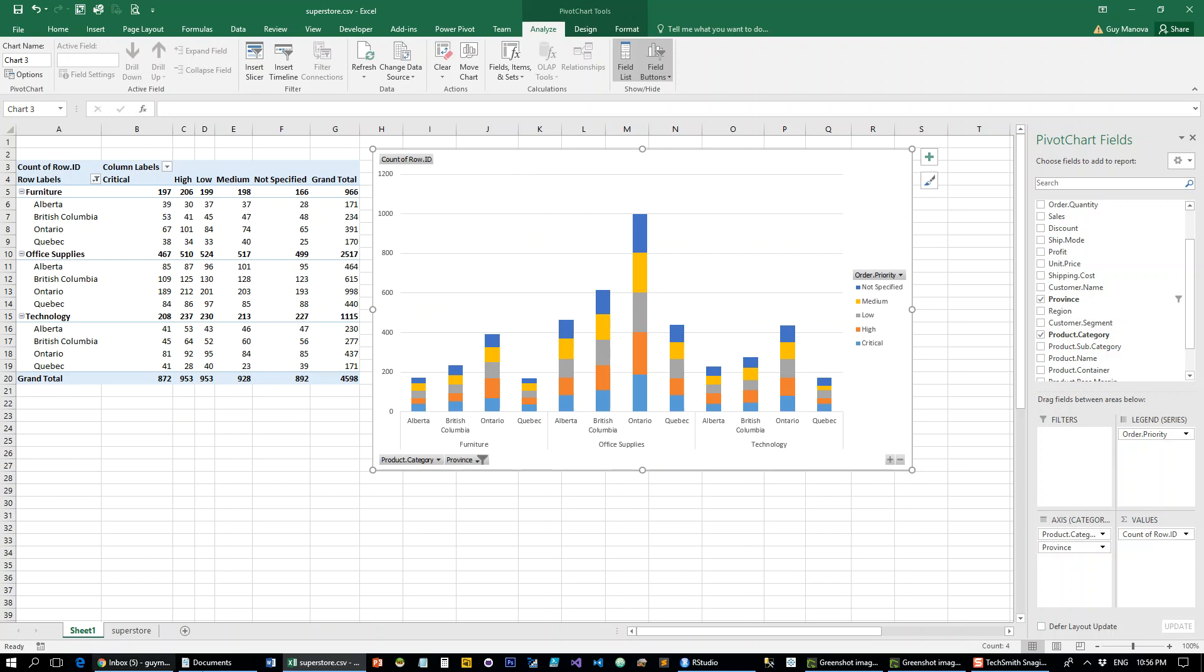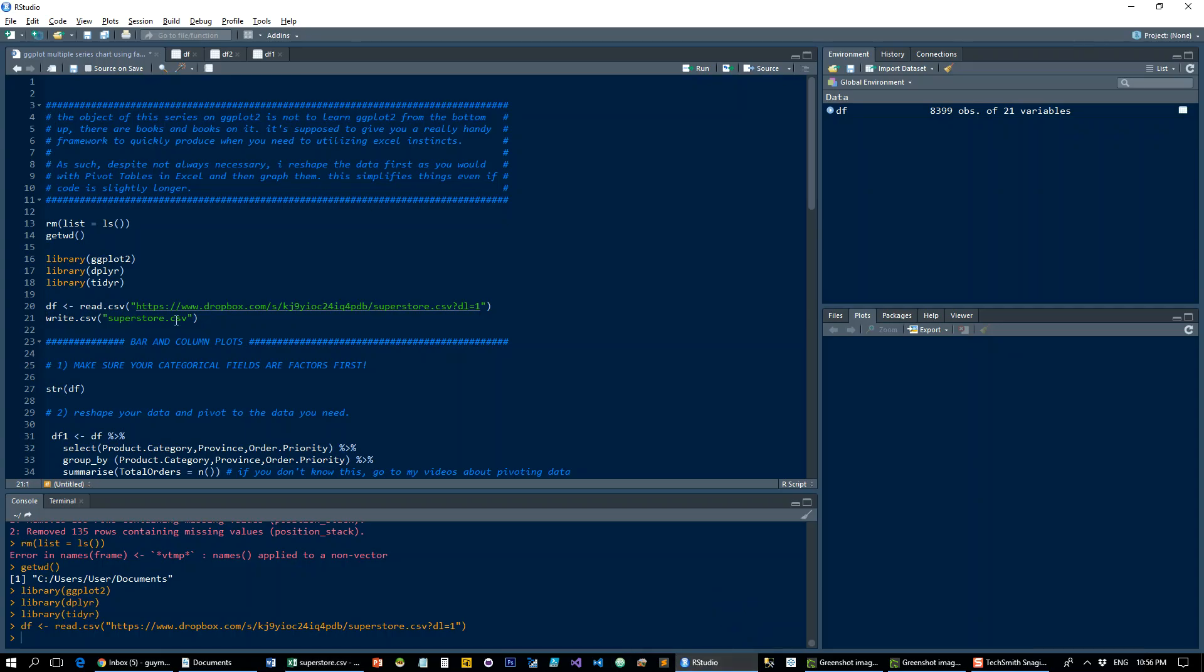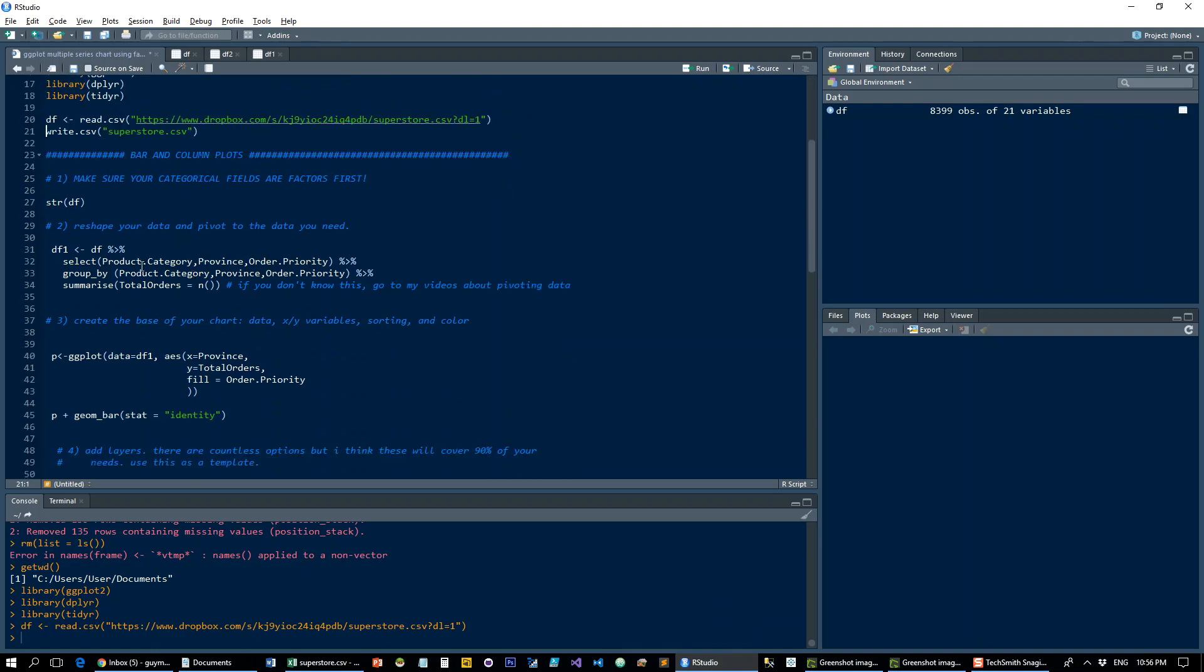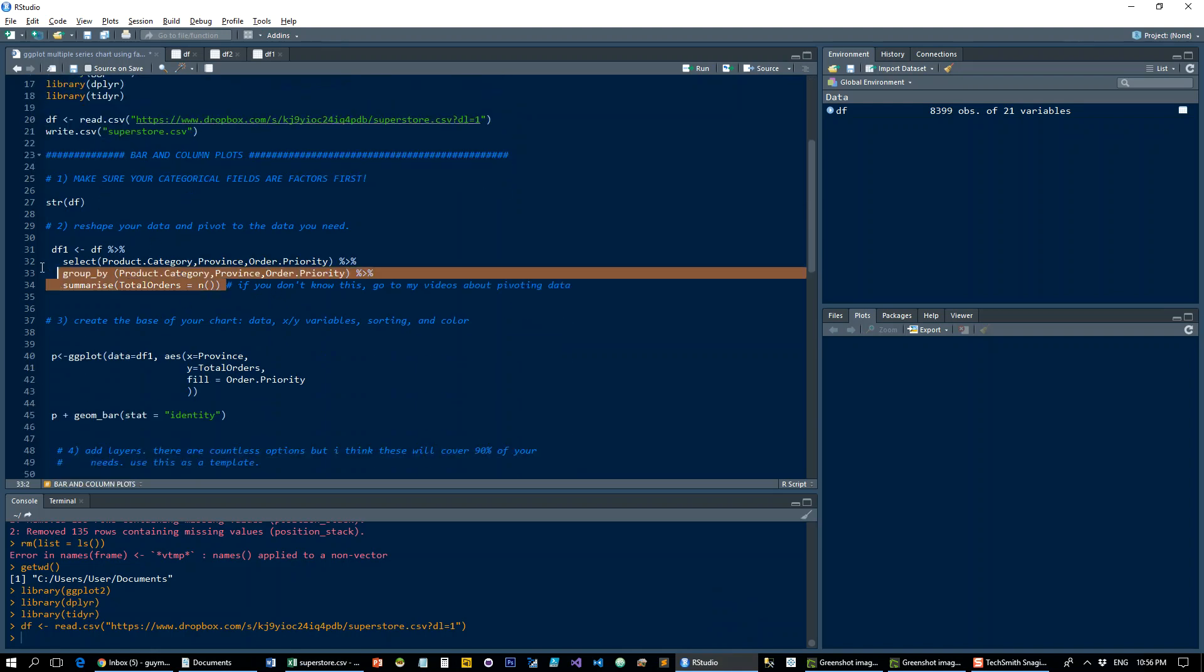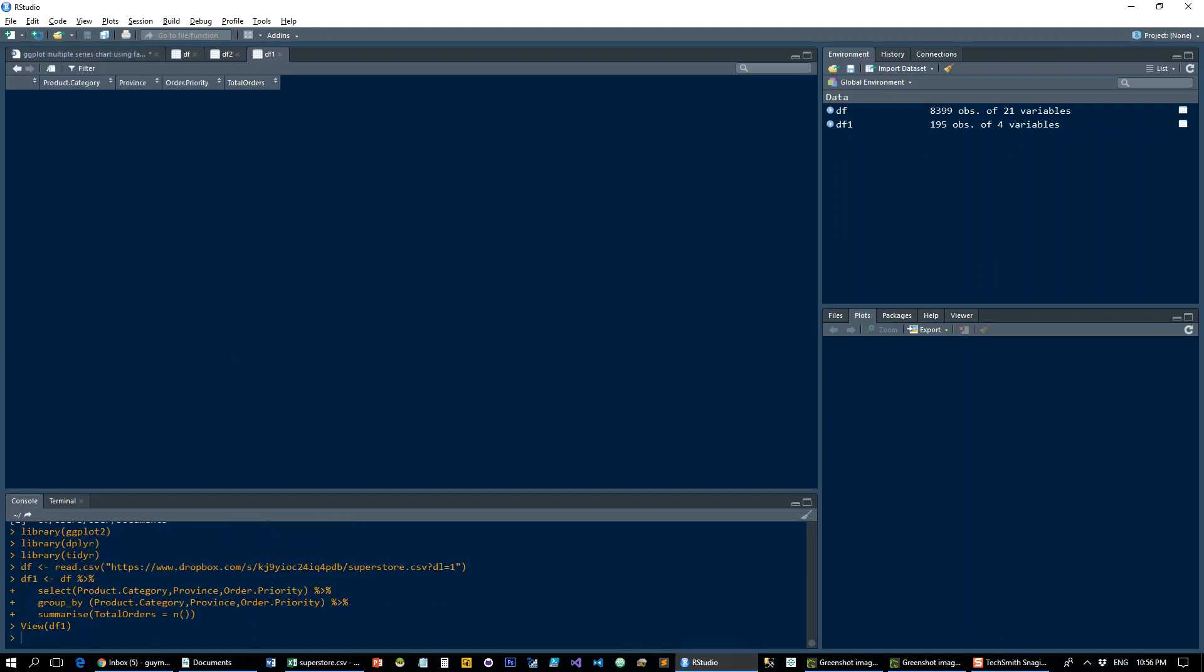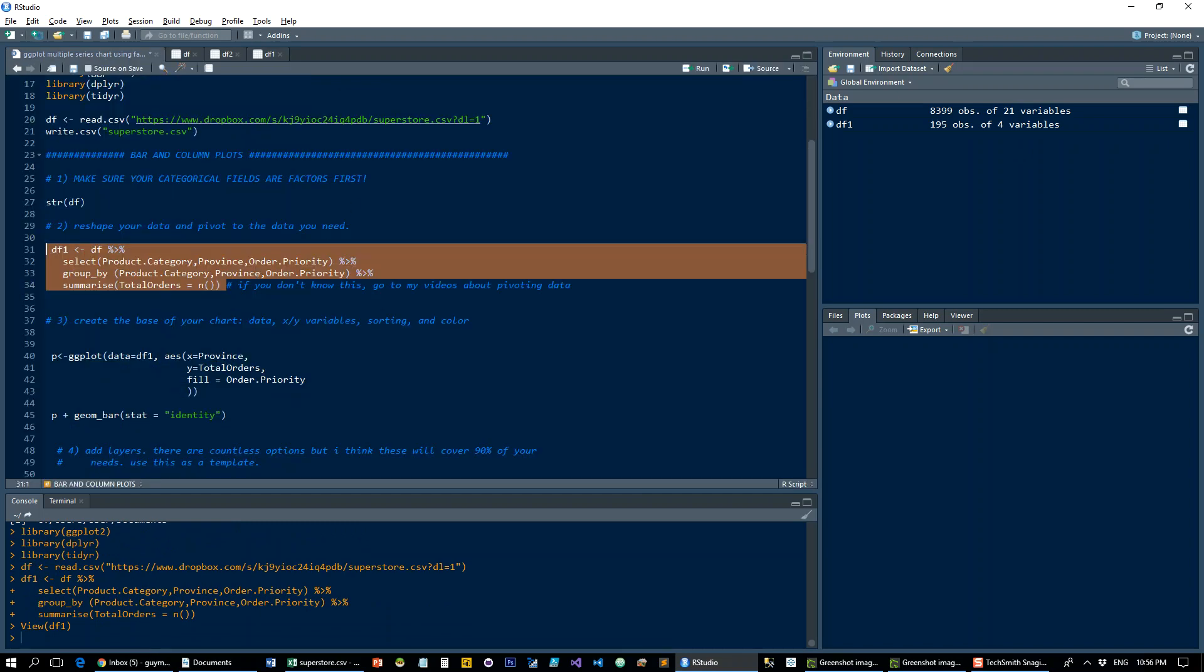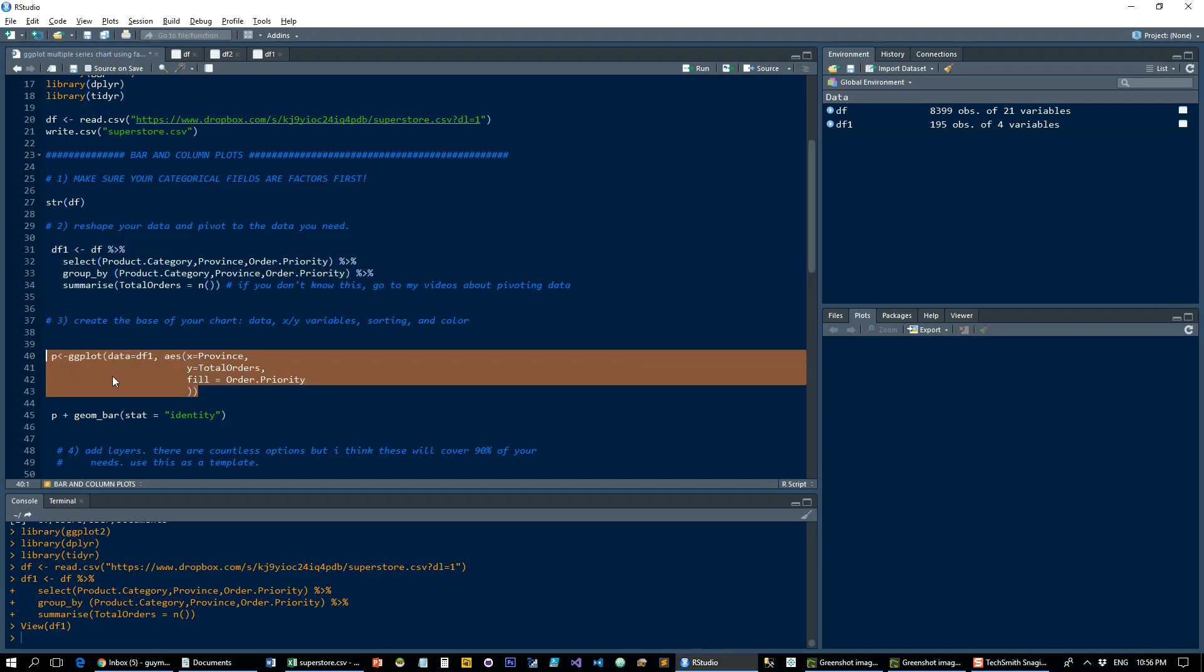So let's go back to R. Okay, and what we're going to do is first let's reshape the data to pivot table with the product categories, provinces, order priorities, and count of orders. Then I'm going to set up my basic x-axis and y-axis coloring.